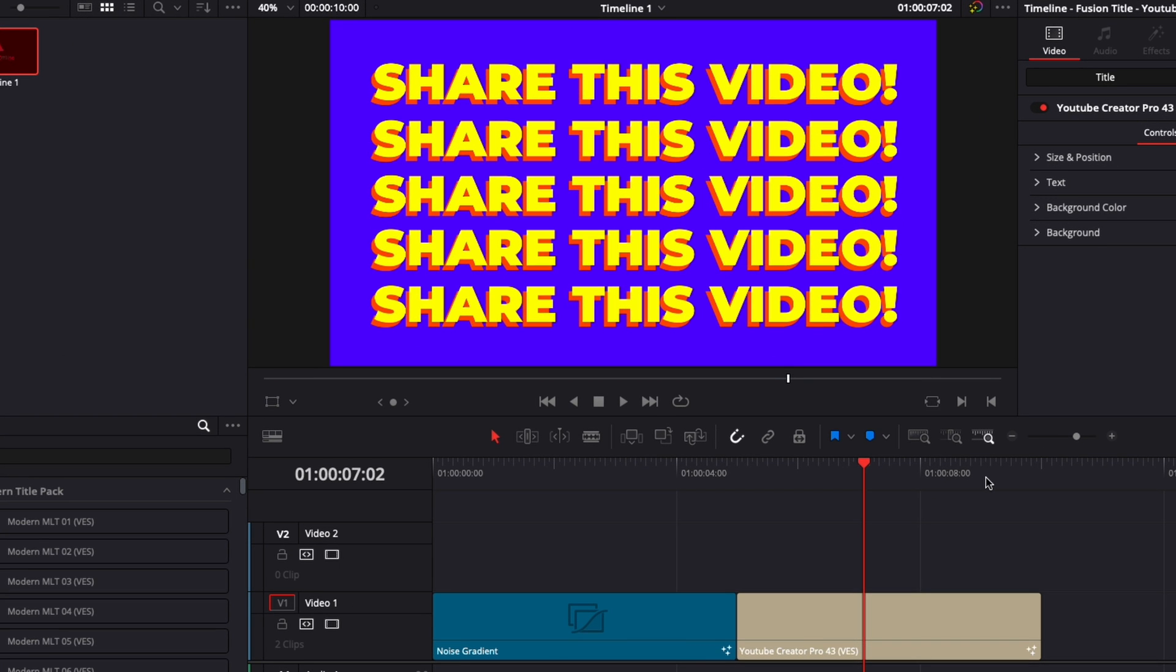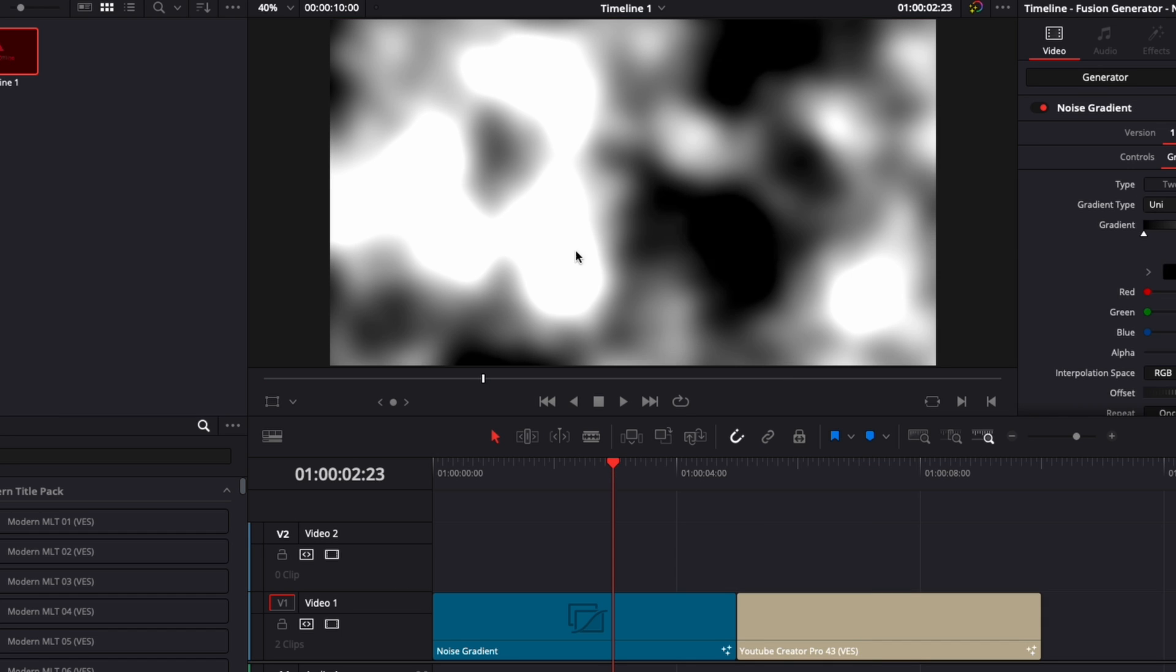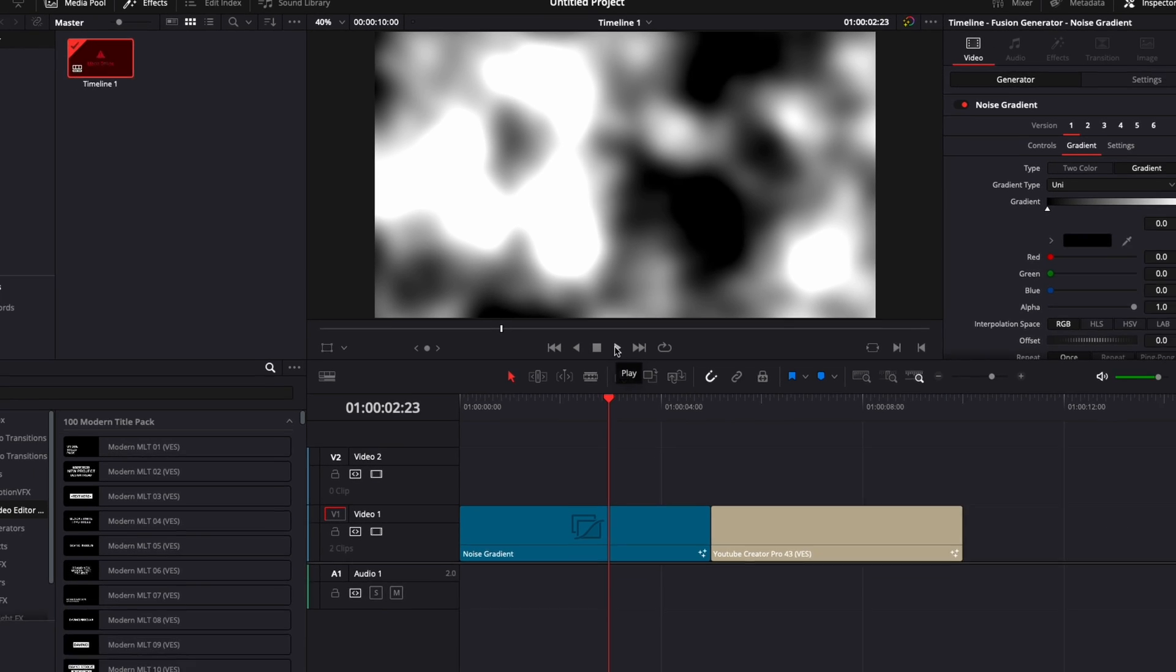We're in DaVinci Resolve right now, but this video is not necessarily only about DaVinci Resolve, it's mostly about how to select the right color when you're designing something. It doesn't matter if it's in DaVinci or in any other software, but you want to select colors that match and complement each other.